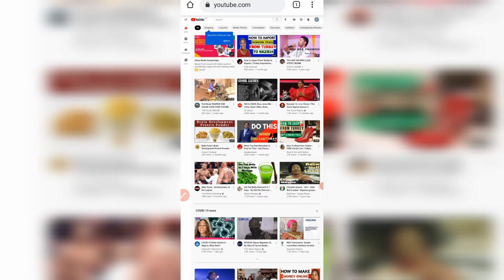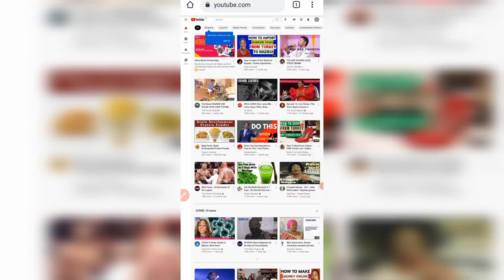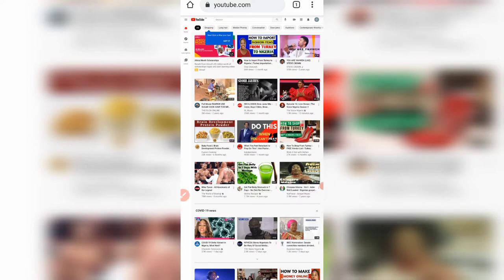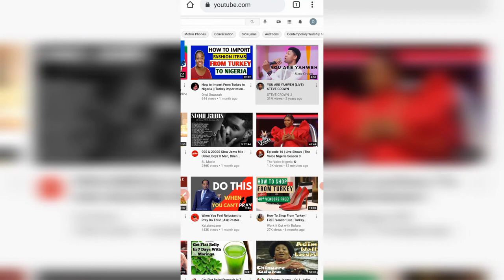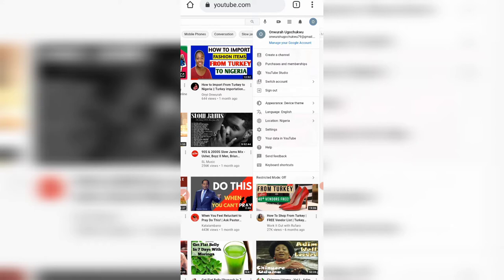The next thing you need to do if you're using your phone is to change it to desktop view. To do that, click on the three parallel lines, scroll down to where you see 'Desktop site,' and tick it. That's how you change to desktop site. If you don't change it, it will be impossible for you to optimize your channel or put the settings in place that will help YouTube promote it.